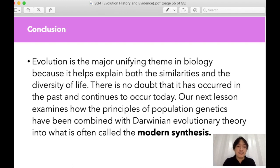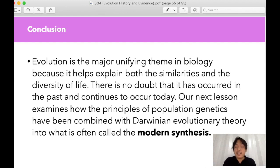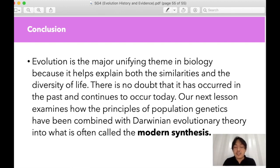That's all for this lesson on the history and evidence of evolution. If you have more questions, don't forget to drop them in the chat box. Thank you so much.